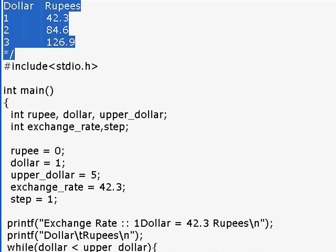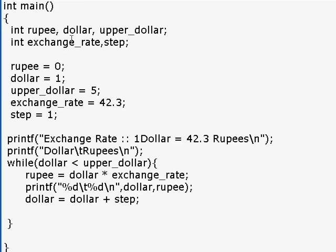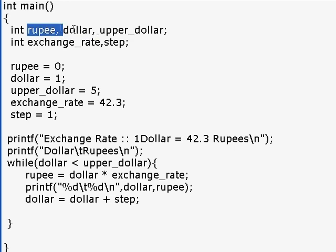Here we have the output - this is what we printed last time. These are the numeric constants we printed. But now instead of printing numeric constants, we have used variables like dollar and rupee to print.